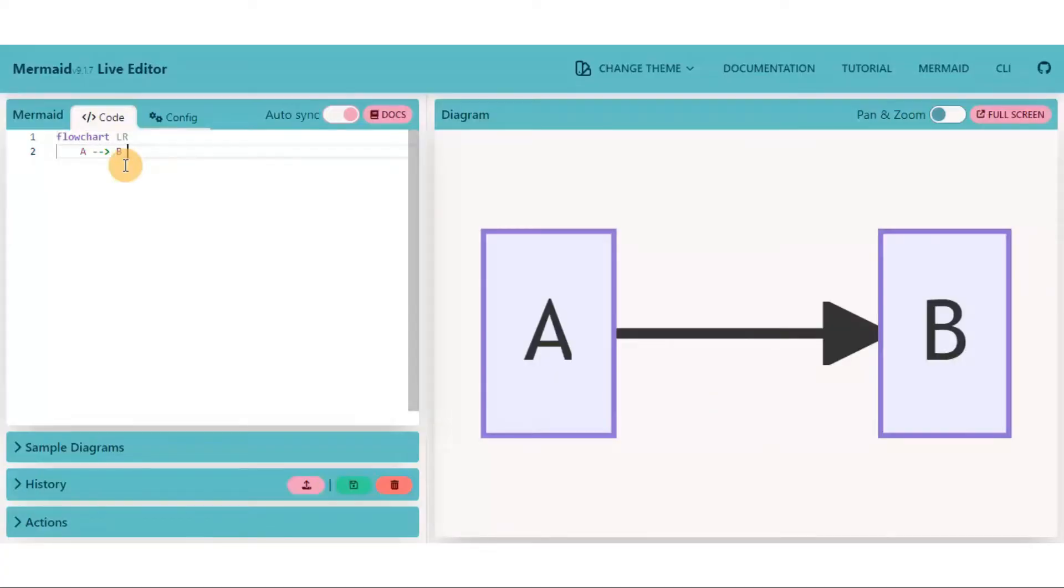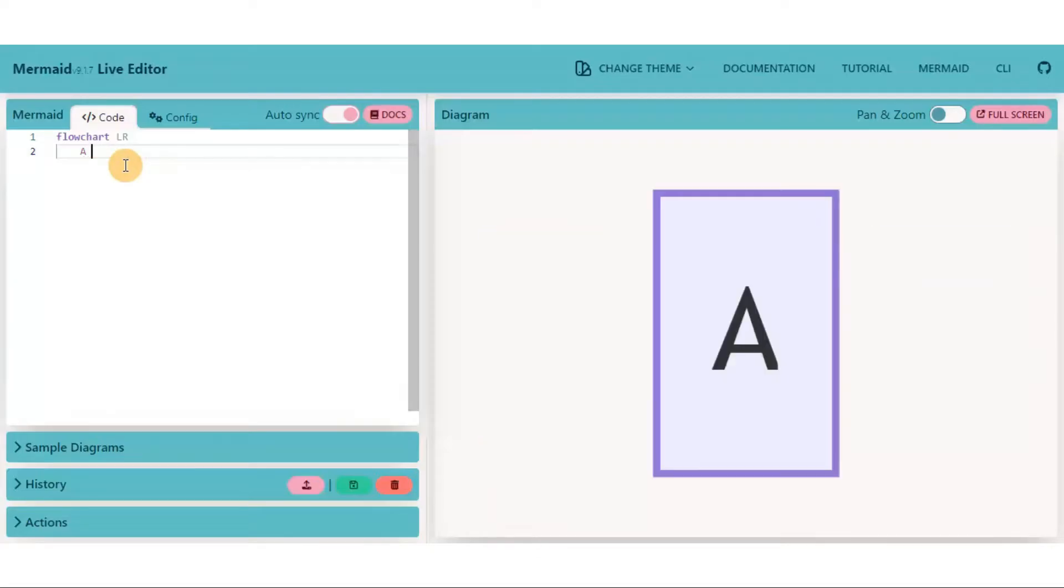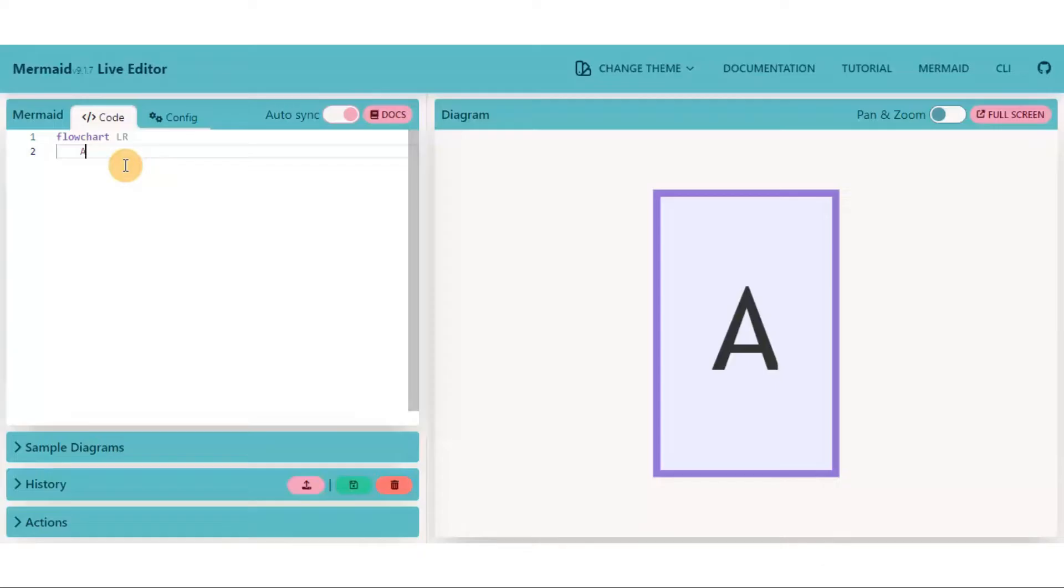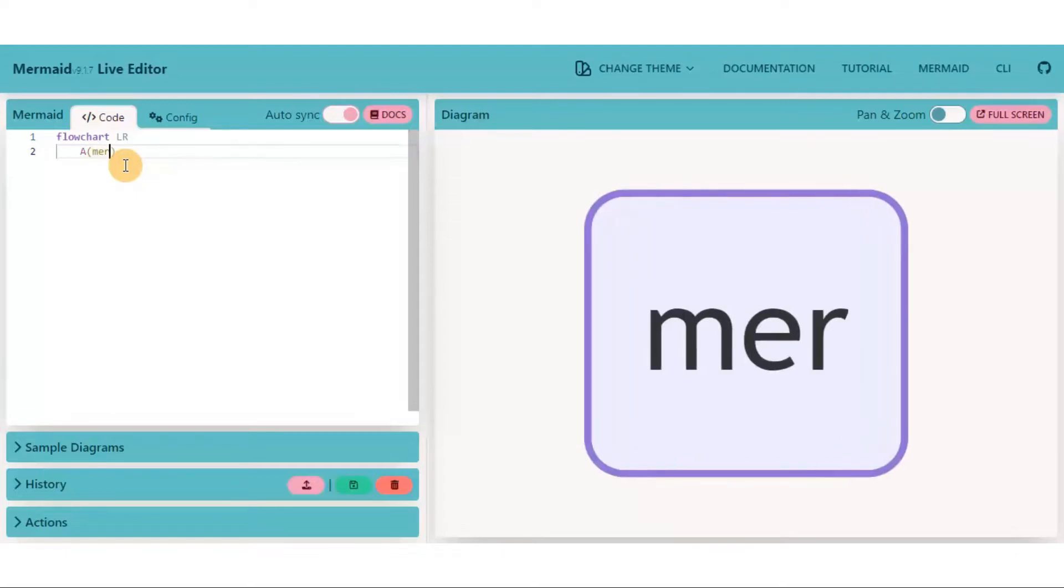Mermaid also provides a wide variety of node shapes that you can directly use in your graph. Currently this is a rectangular shape of node, that's the default one. To get a node with round edges, type circular brackets, type any word, let's say mermaid.